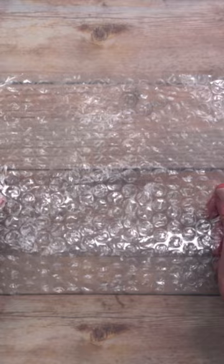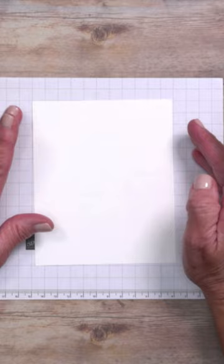Begin by protecting your work surface and then adding your cardstock. I'd like to have my cardstock a little bit bigger than my finished project.